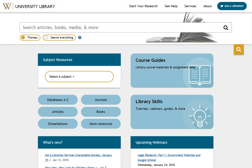Hello. This short video will show you how to find an article by its title using Google Scholar. This is a fast and easy way to see if the library has full text to a specific article.